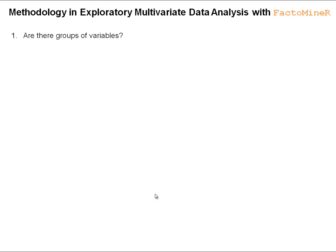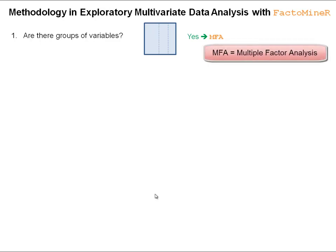We can suggest some questions that are important to answer before performing a principal component method. The first question is: are there groups of variables? Are there different sources of information? If so, we want to take into account these different sources of information and consider different groups of variables. In this case, we will perform a multiple factor analysis with FactoMineR.